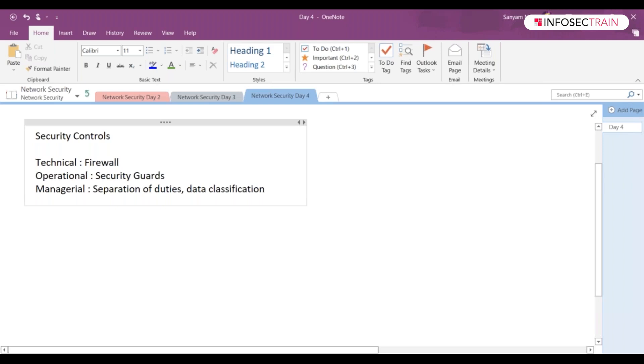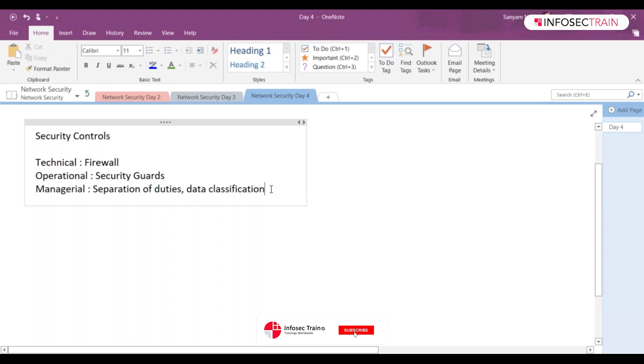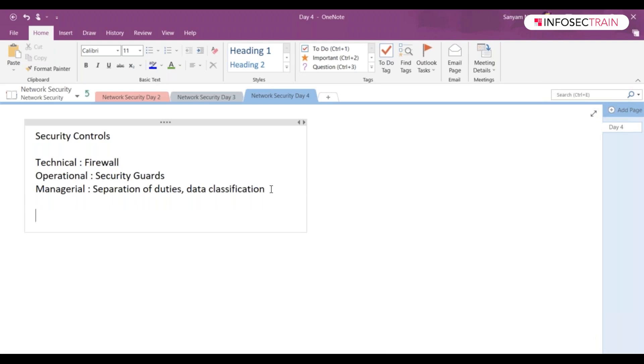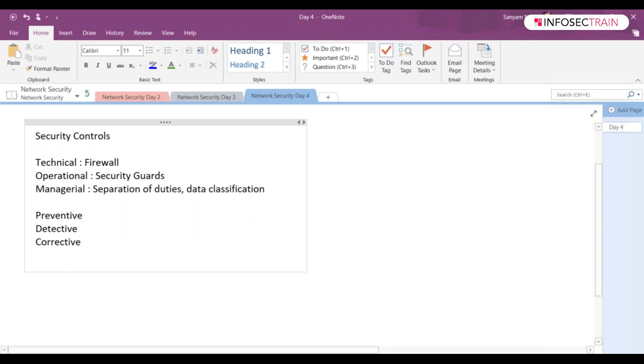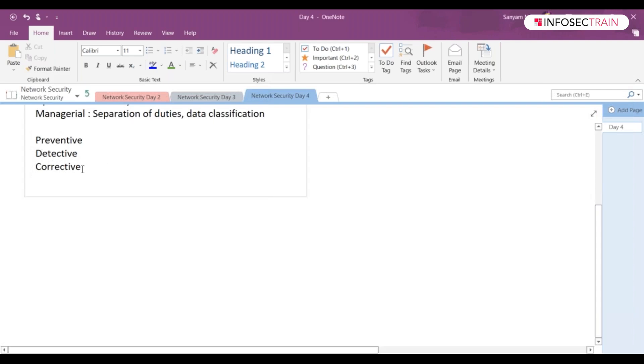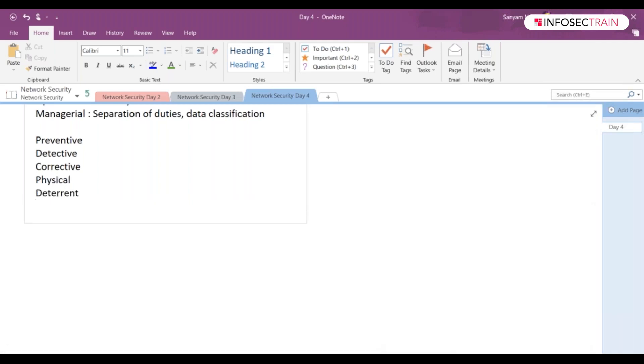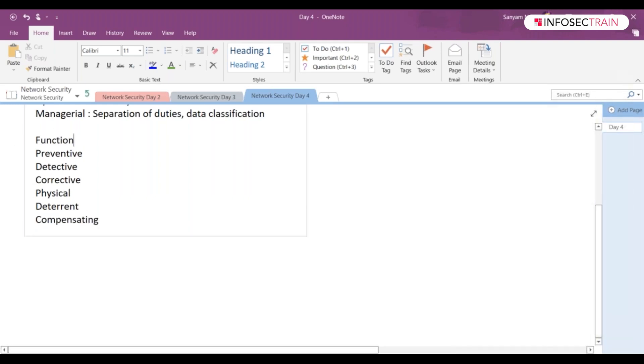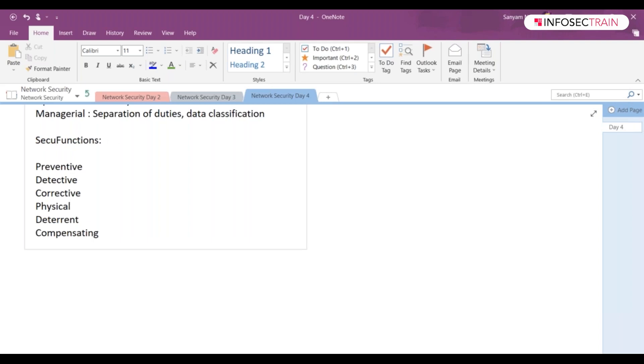We have security control function types. Security controls can also be classified according to the goal or function they perform. We have the function types which are: preventive, detective, corrective, deterrent, and compensating.